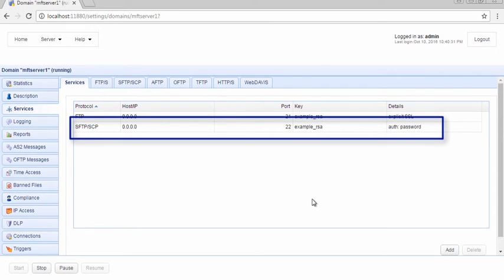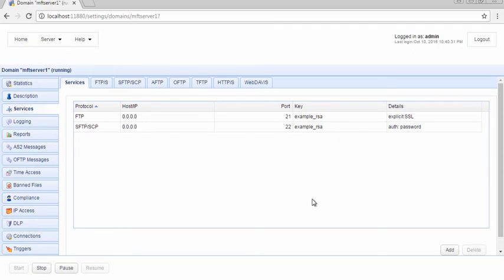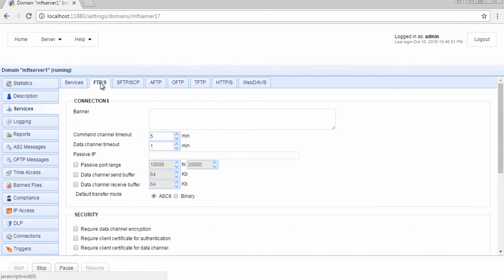You may perform additional configurations of existing file transfer services by clicking their respective tabs. For example, for FTP, you can set the passive port range, the default transfer mode or required data channel encryption, to mention a few.